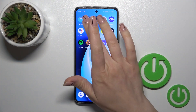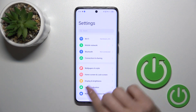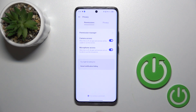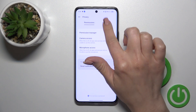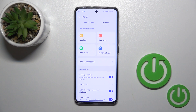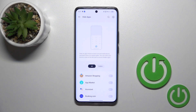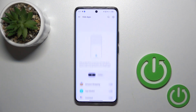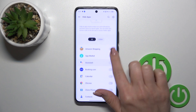First we should open the settings, scroll down to the privacy section and switch permissions to privacy. Click here to hide apps and you'll see all of the applications on your device.